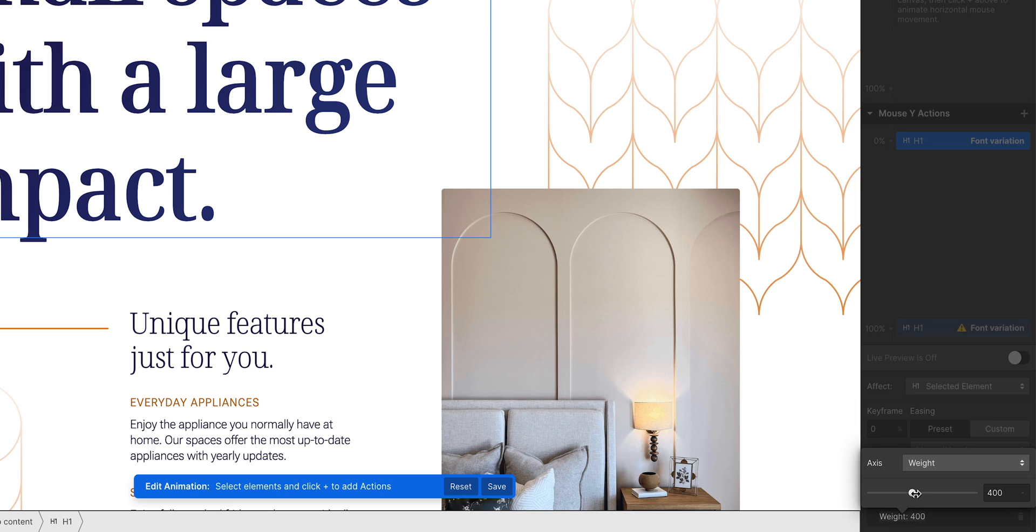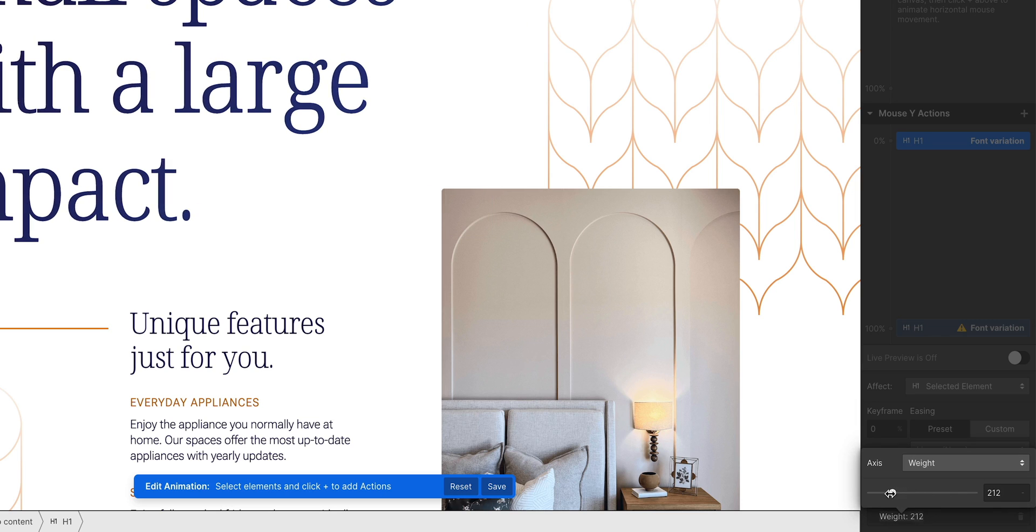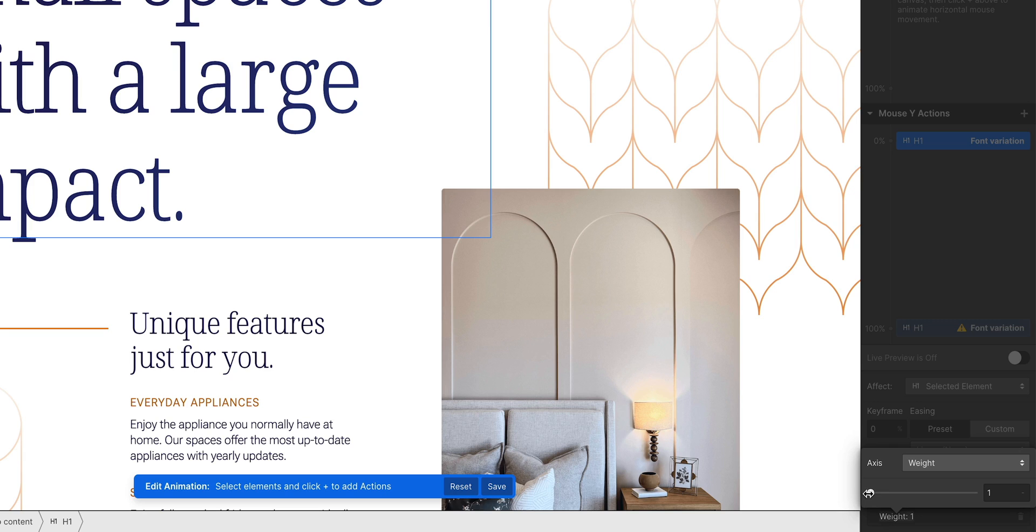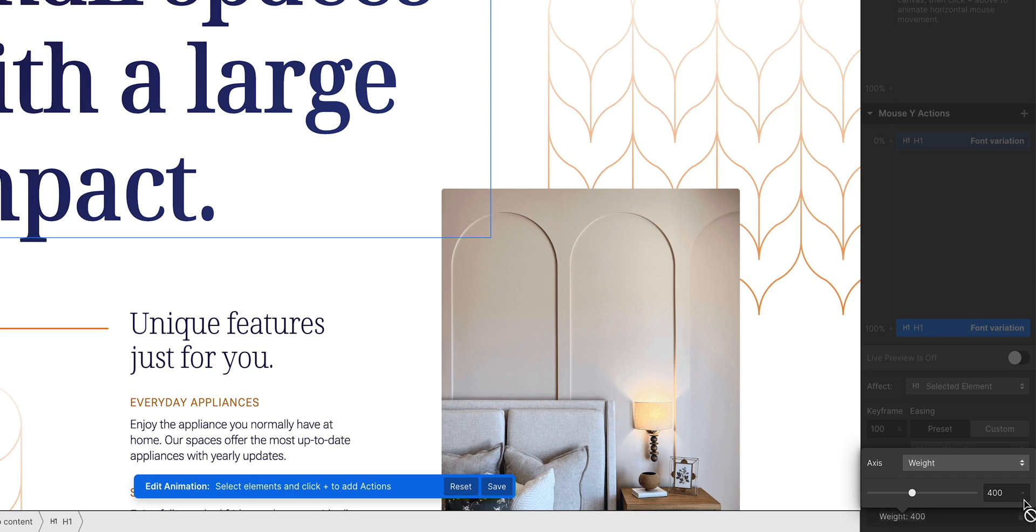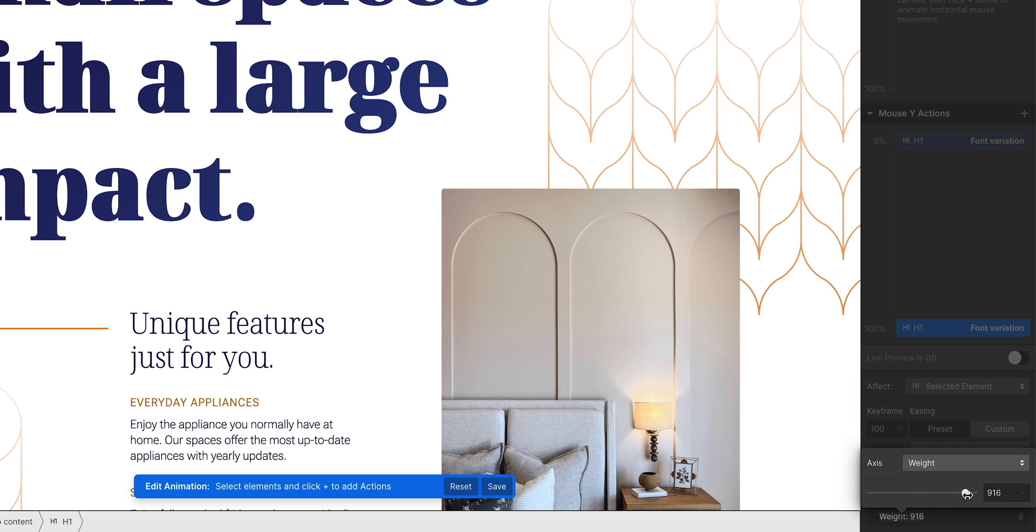Let's make the weight here super thin when the mouse is at the top. And I'll add one more at the bottom. At 100%, I want to add a font variation. And I'll go in and add the axis for weight. But this time, I'll make the weight super heavy.